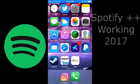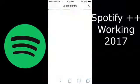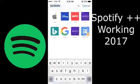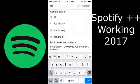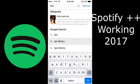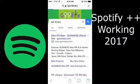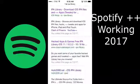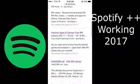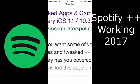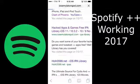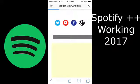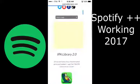So first guys, what you're going to want to do, you're going to want to go into Safari and you're going to want to search up IPA Library. Once you do that, you're going to scroll down to the one that says with those green letters, ioseemulatorspot.com.